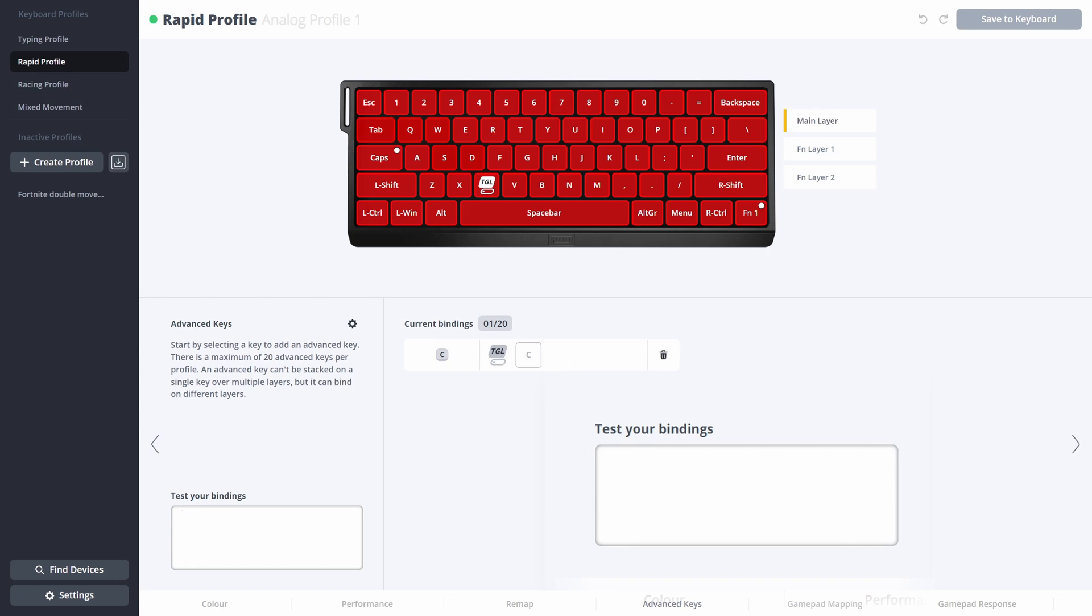But when I hold down the C button for just a couple of milliseconds and release it, you can see now it didn't toggle it. Instead it was a regular key press.